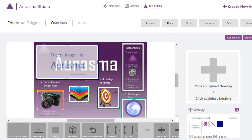In Aurasma Studio we've completed our overlays. We've put a video here, we've put four shapes here that will act as buttons.